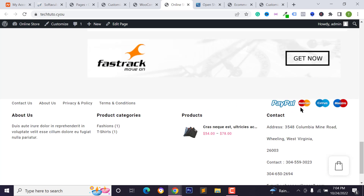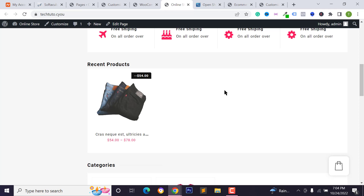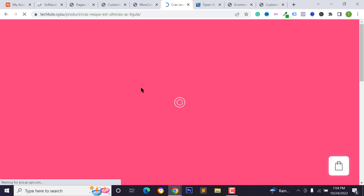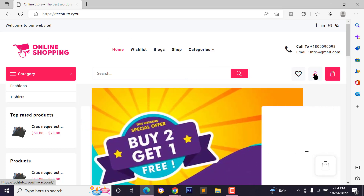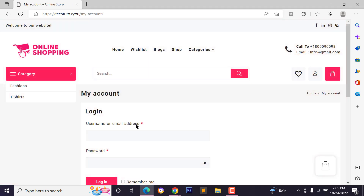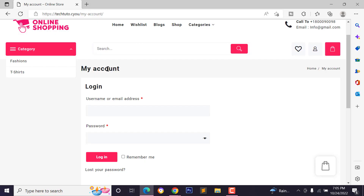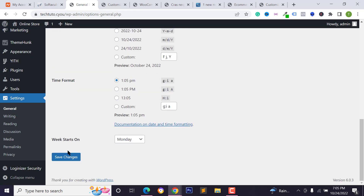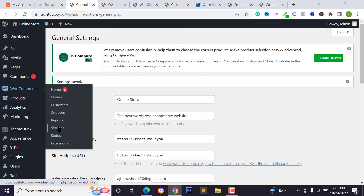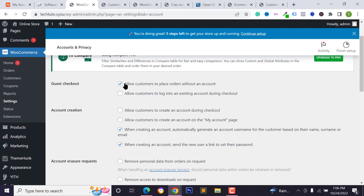Now I want to place an order as a customer. Open the website in a different browser, type the URL, and click the account icon to go to My Account. To add a customer registration section, go back to your WordPress dashboard, go to Settings, General, and check 'Anyone Can Register.' Click 'Save Changes.' Then go to WooCommerce Settings, Accounts and Privacy.